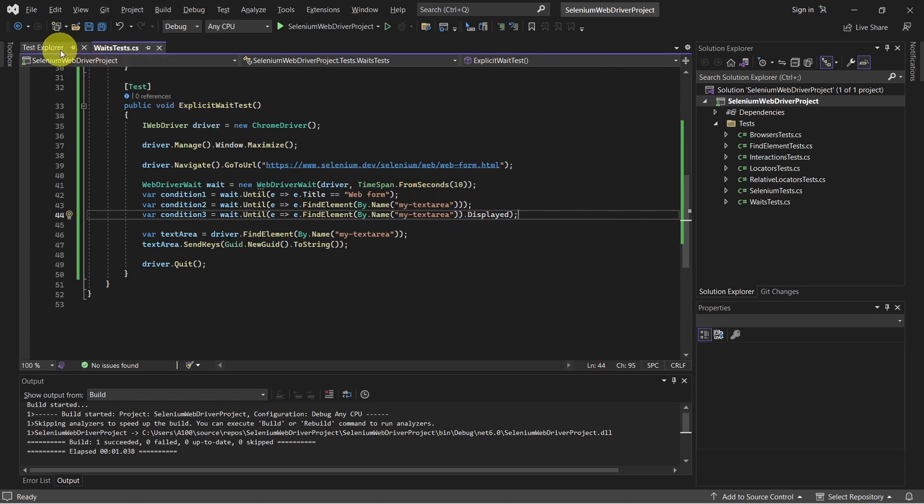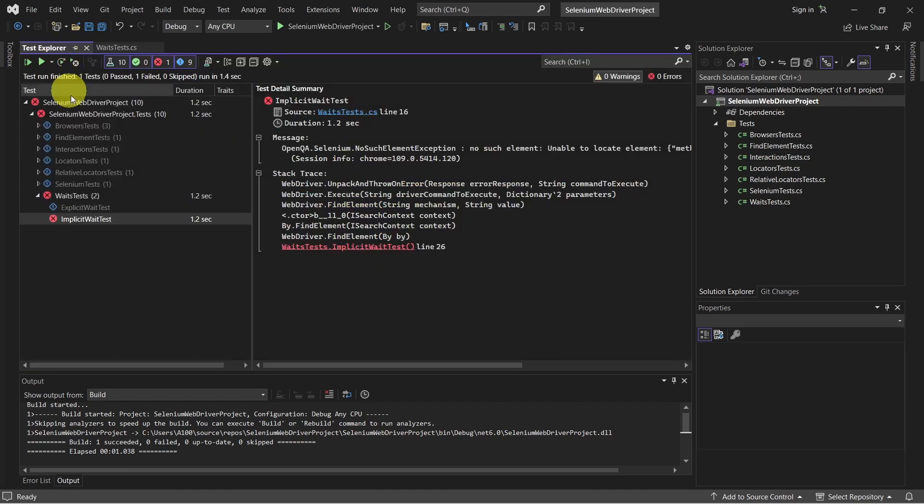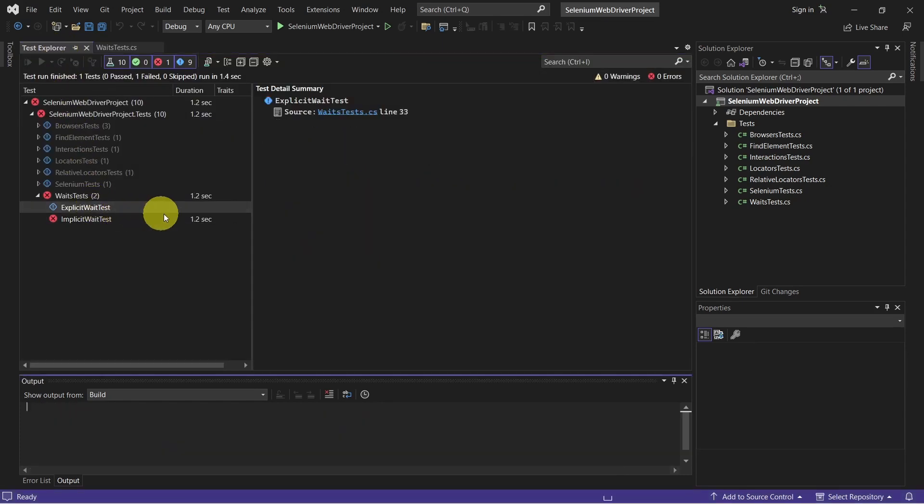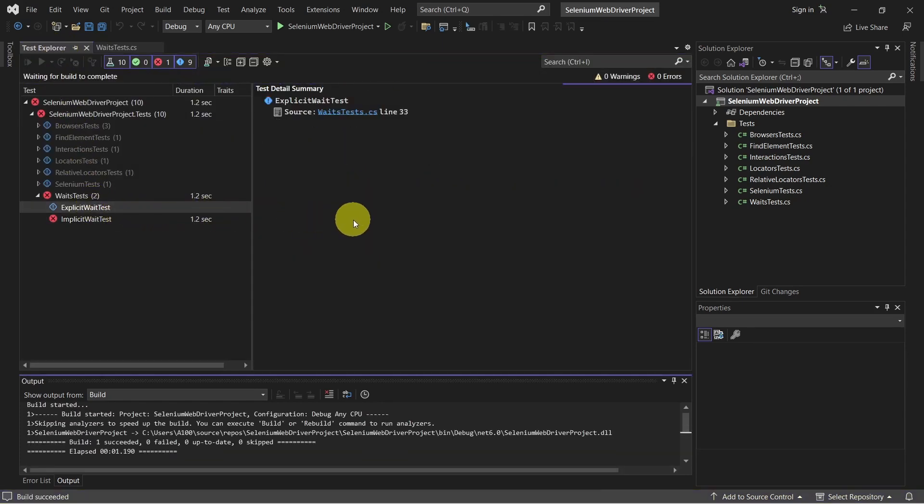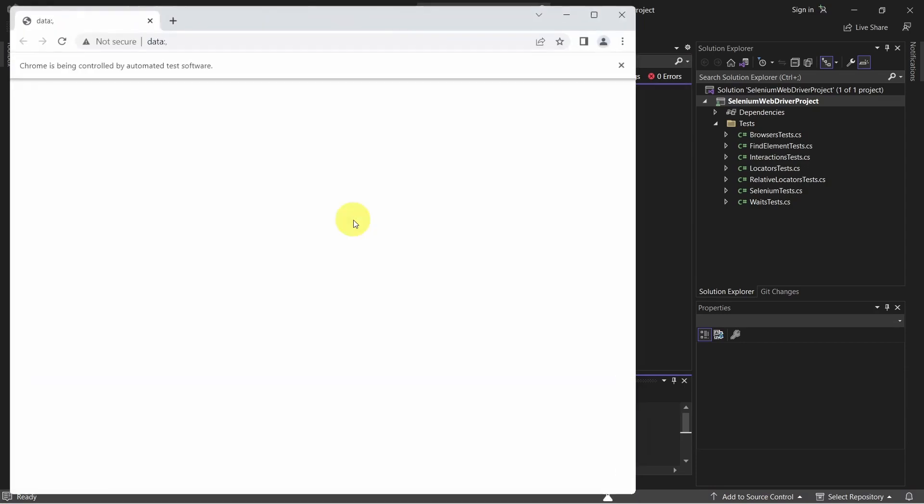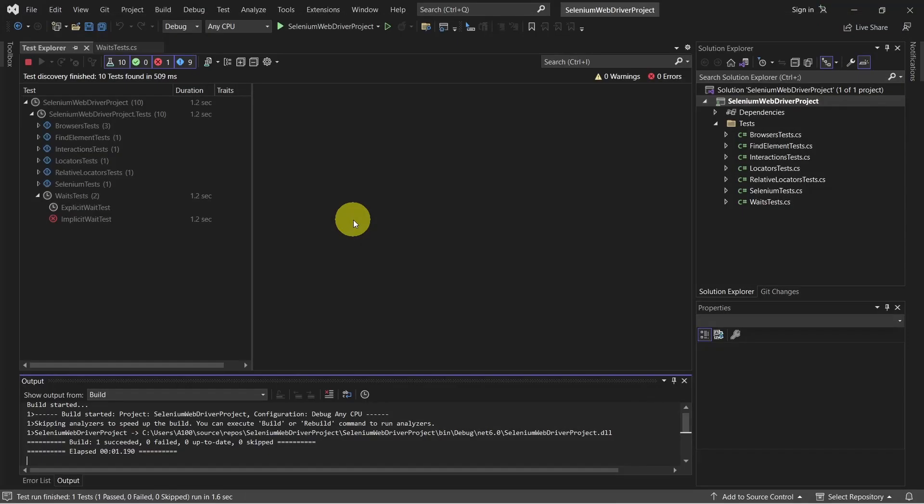And let's give it a run now. Everything is fine.